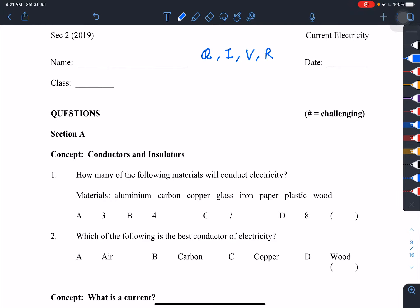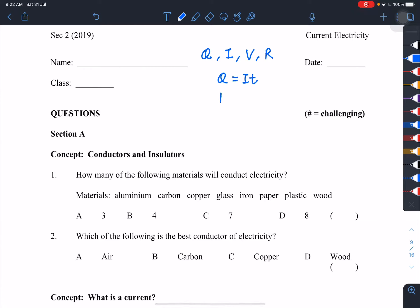We have two sets of formulas to use: Q equals I times T, and V equals I times R. So Q the charge equals current times time, and potential difference equals current times resistance.